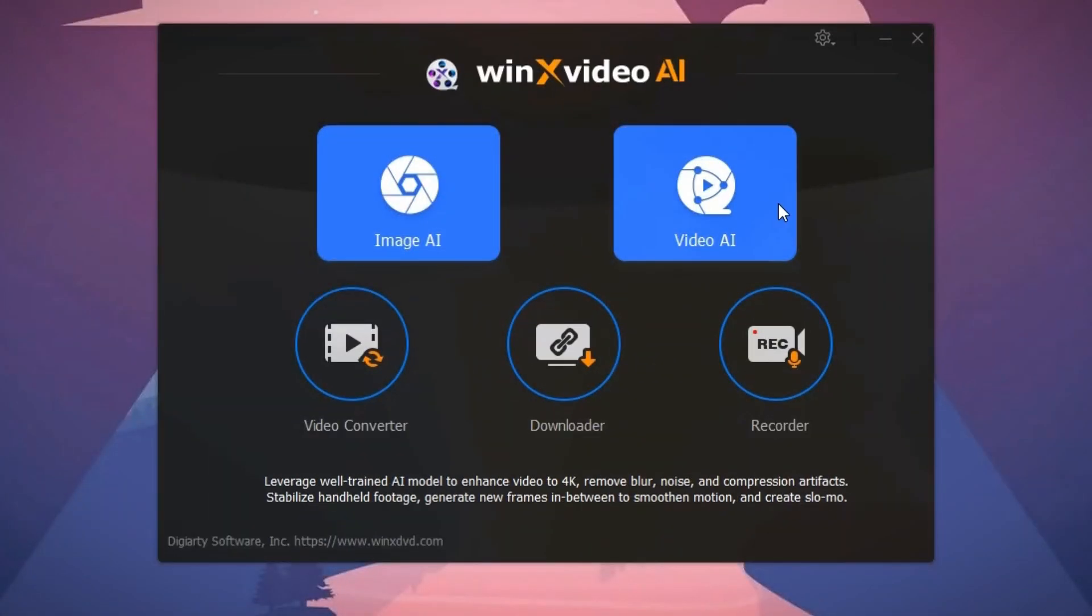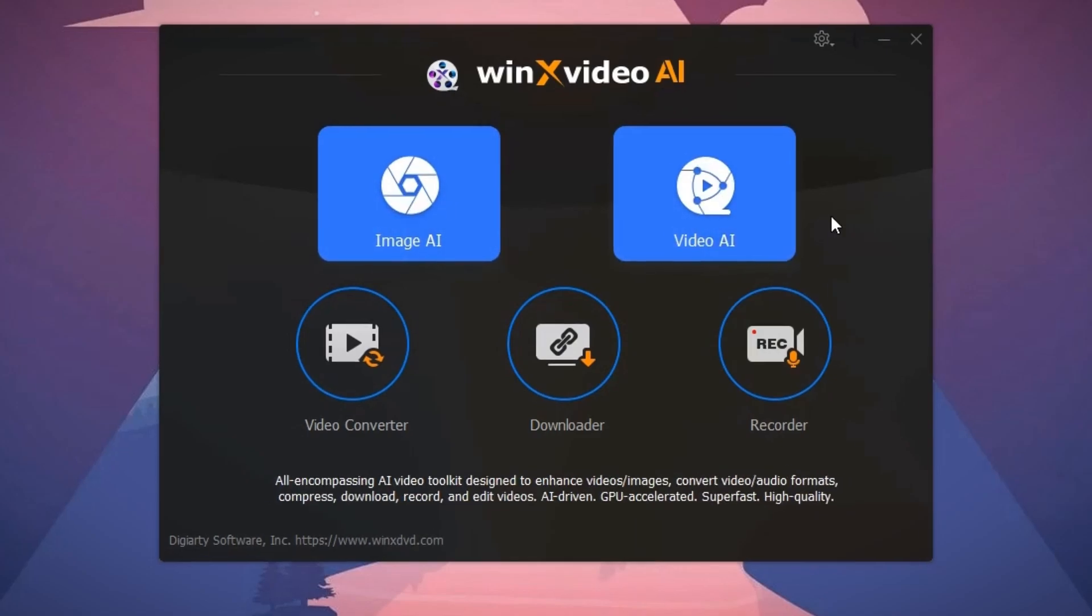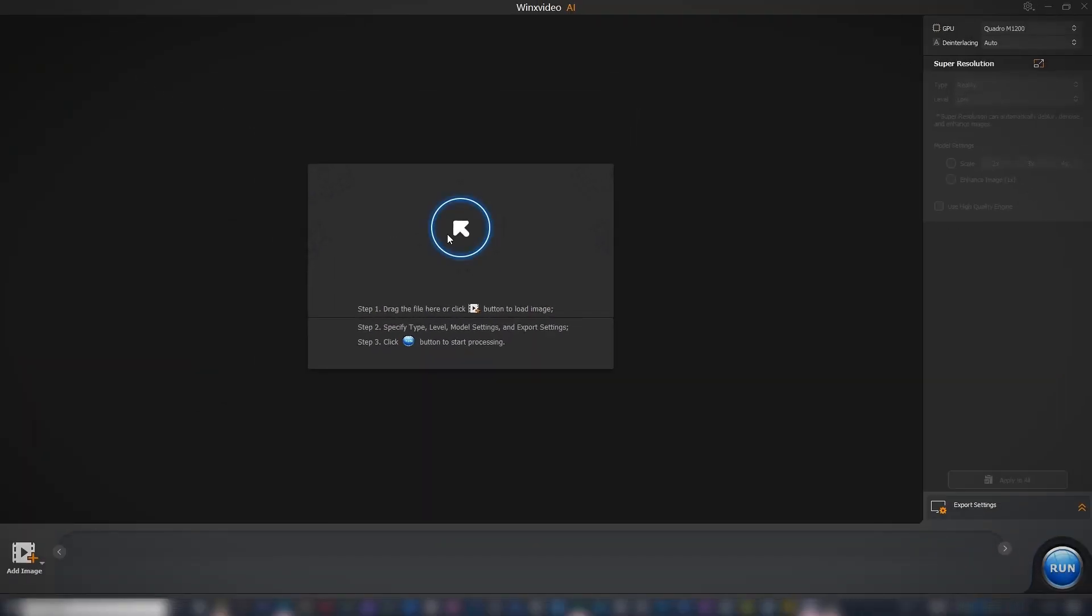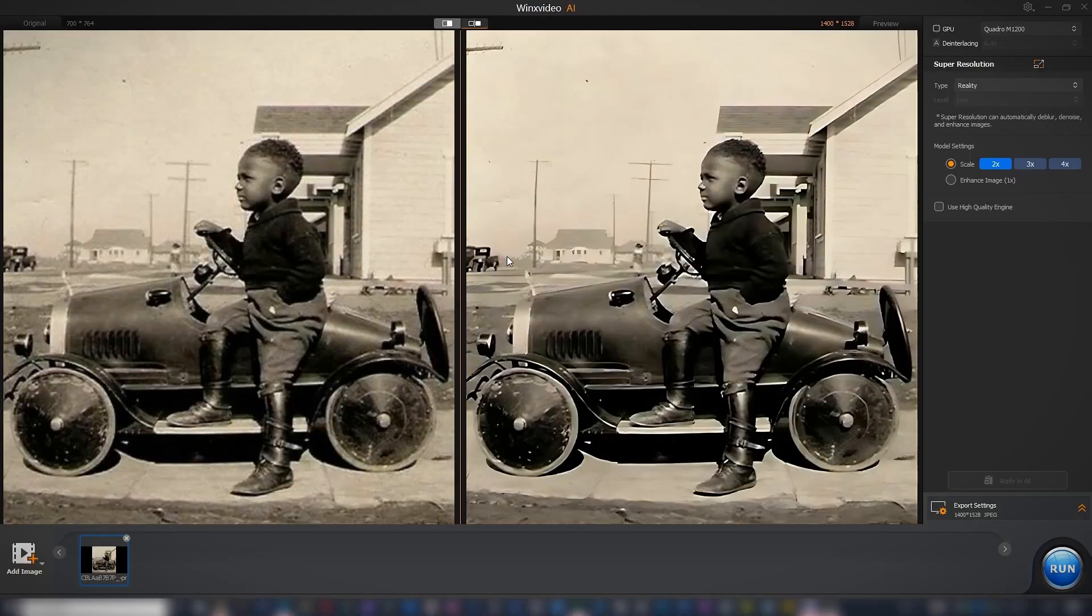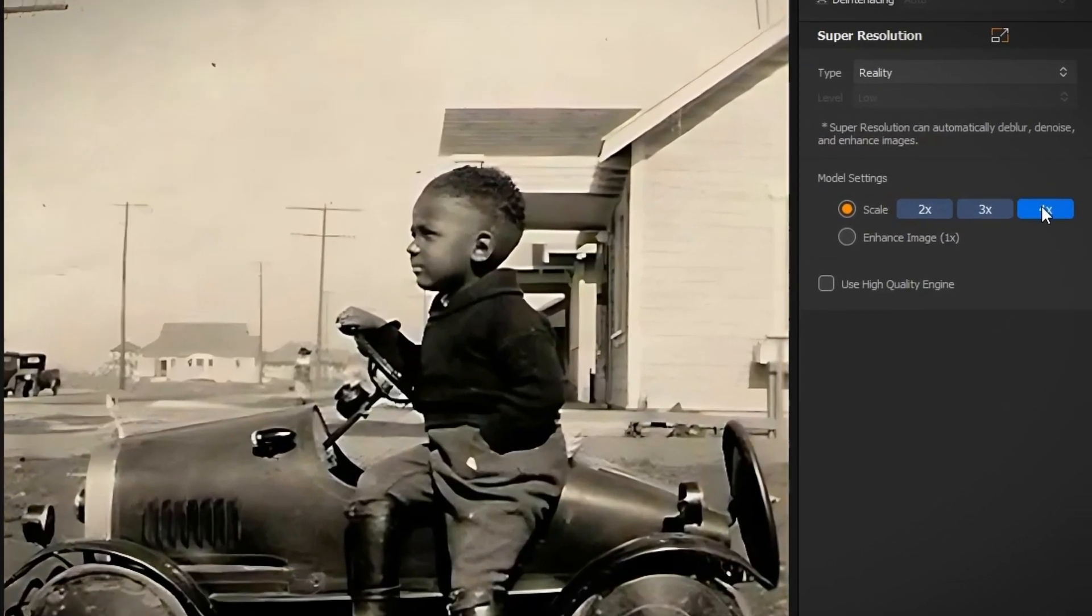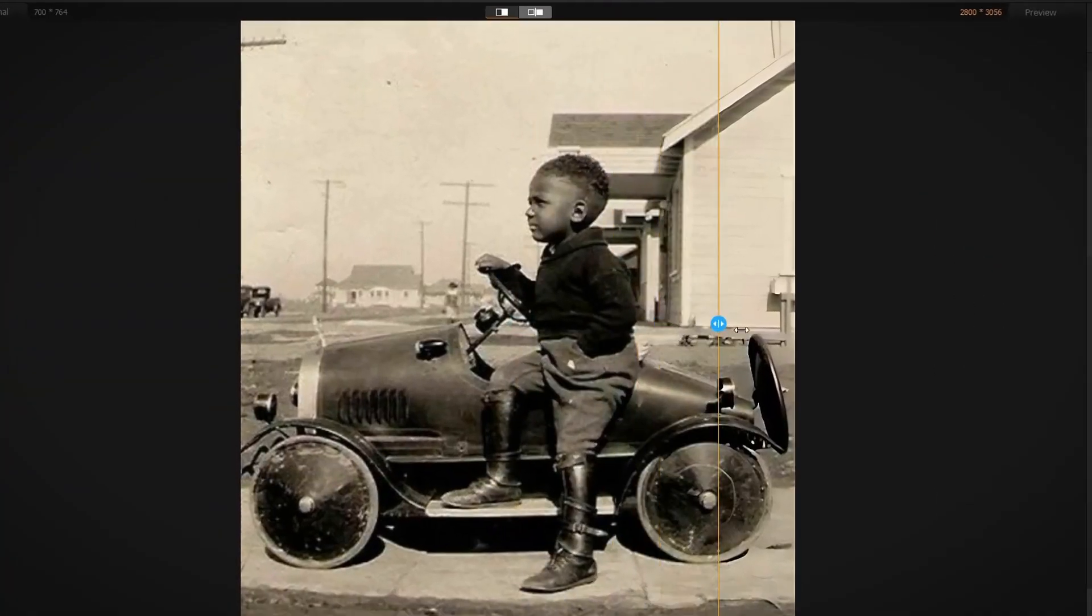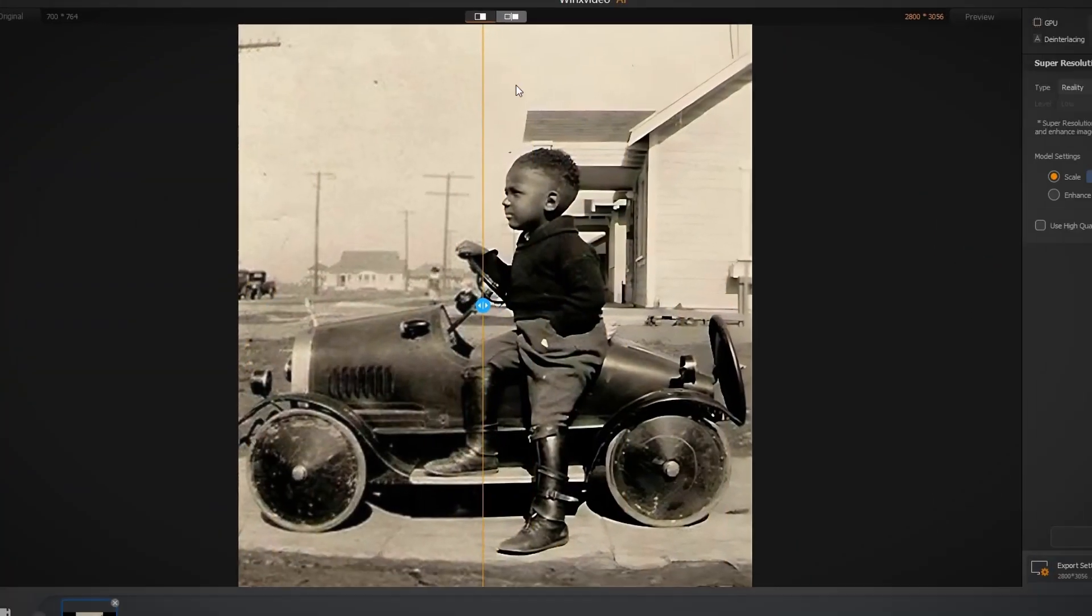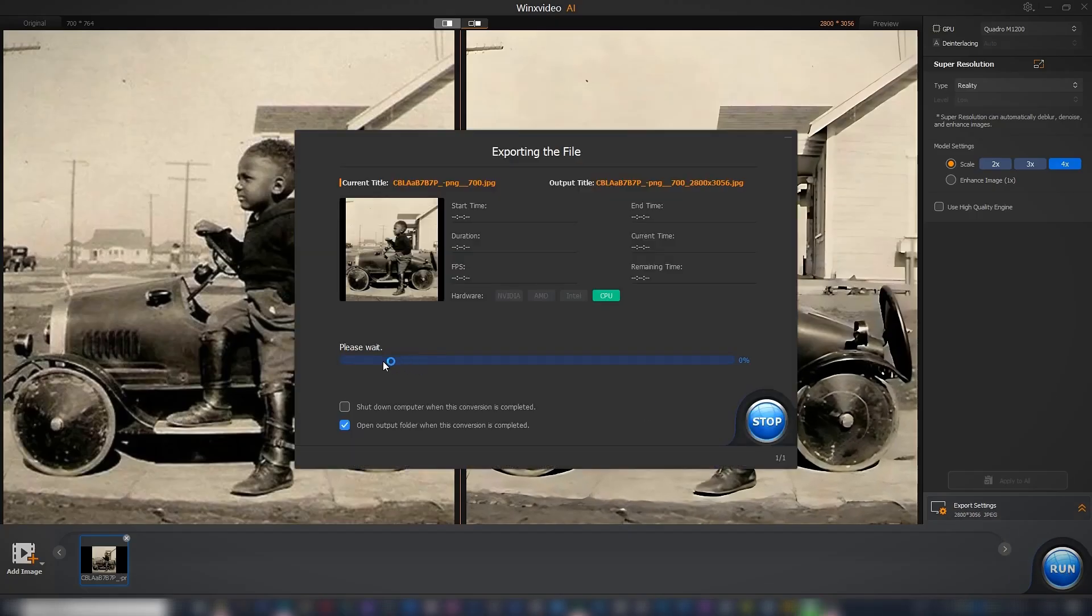Apart from video upscaling, there are other tools. The Image AI tool upscales and enhances images. Choose the image file, open it in the software, select the scaling factor up to 4X, and click on Run to export the upscaled image.